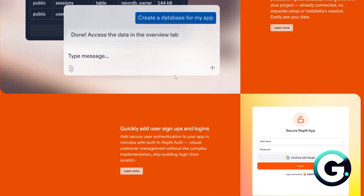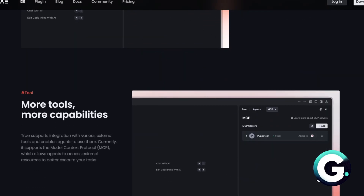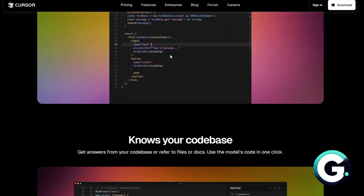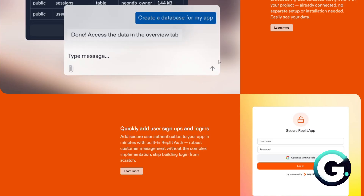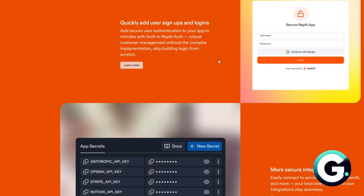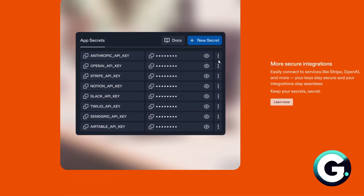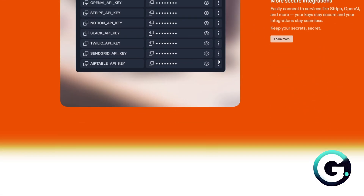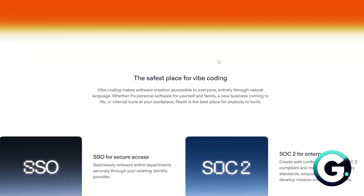As a final verdict: choose Tray if you want to launch applications via prompt, choose Cursor for deep coding support, and choose Replit if you want an all-in-one dev plus deploy workspace. If this video has been helpful, leave a like, subscribe, and follow us for more videos like this.